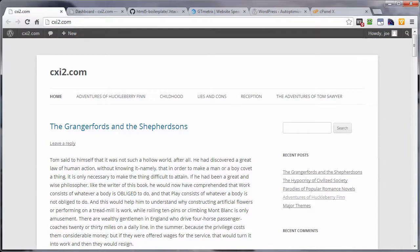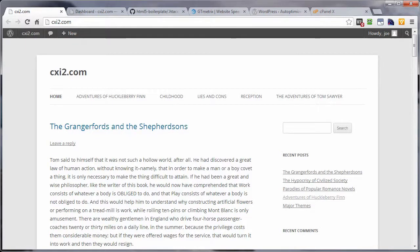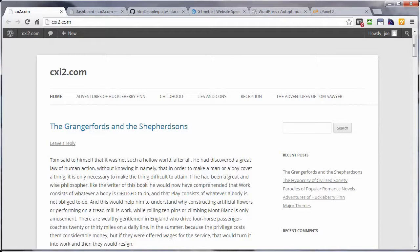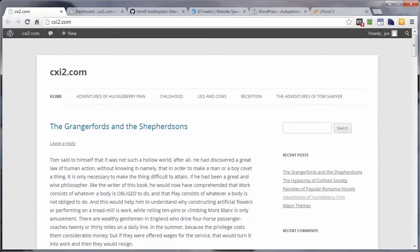But whenever they do return to the site, that particular CSS file, along with all the other items that have the expires headers set for, will load a ton faster because they are already stored in the visitor's browser, and the visitor's browser does not have to go all the way back to the server to get those items.